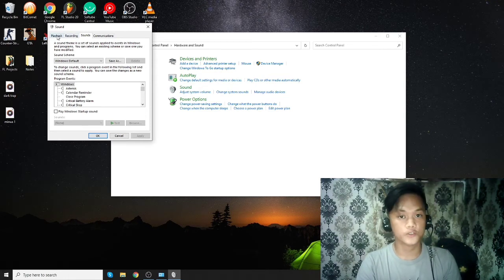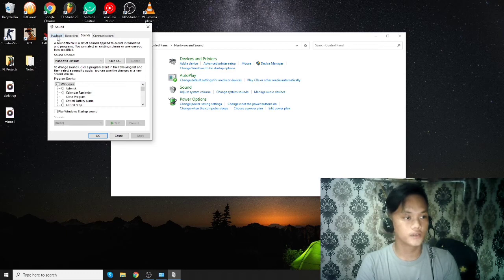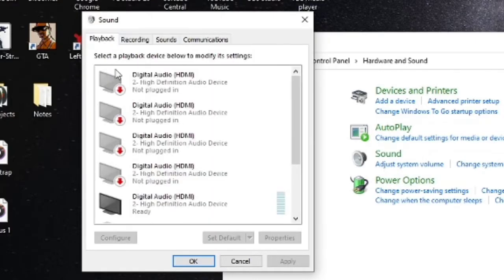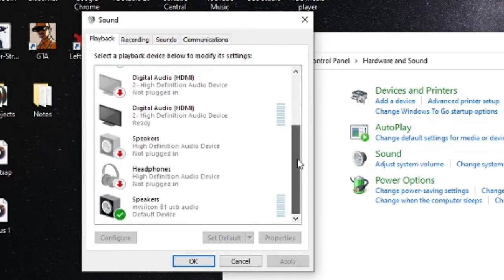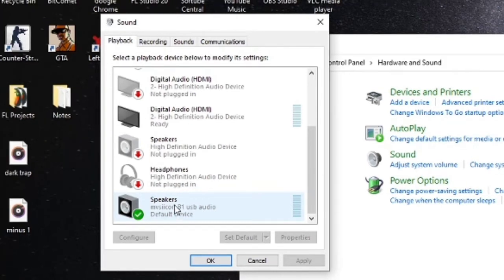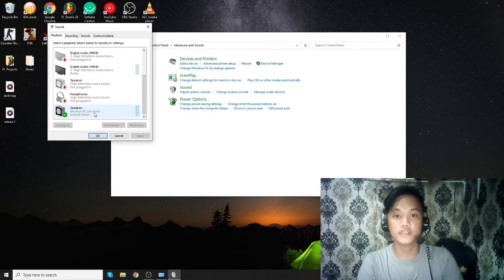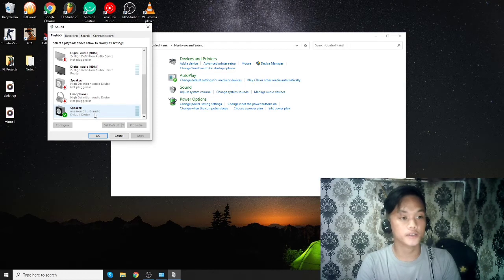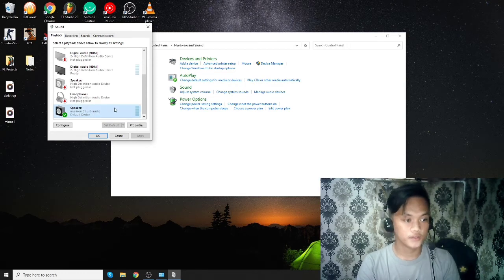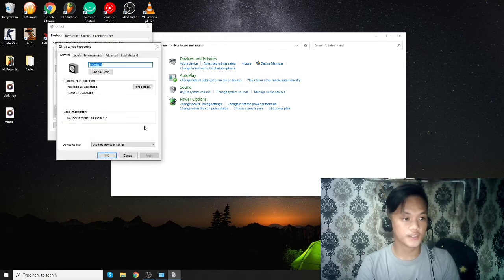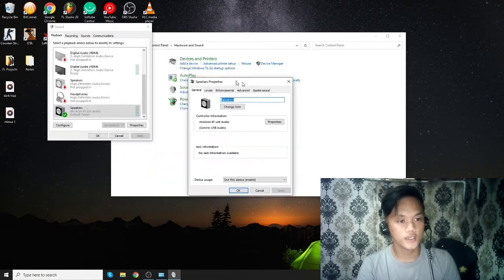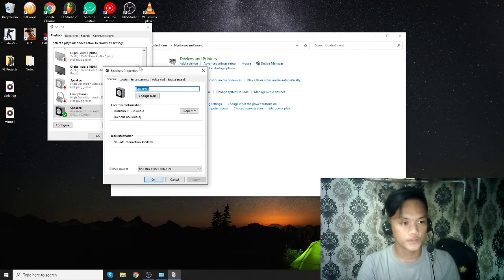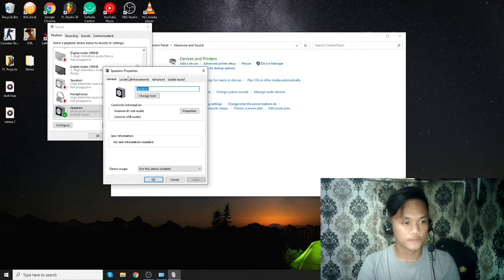It might be a little bit tricky for non-technical persons. First, you need to click Playback and look for the device that you're currently using. I'm currently using this one which says Speakers. It can be the same for you or it could be different. You will see a Properties button here, click that.